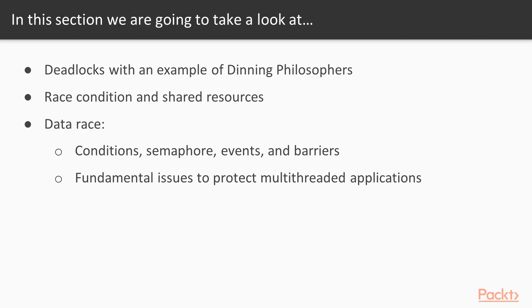In this section, we will look at the concepts of deadlocks with an example of dining philosophers. Then we will explore race condition and shared resources and data races, which includes conditions, semaphore, events and barriers.